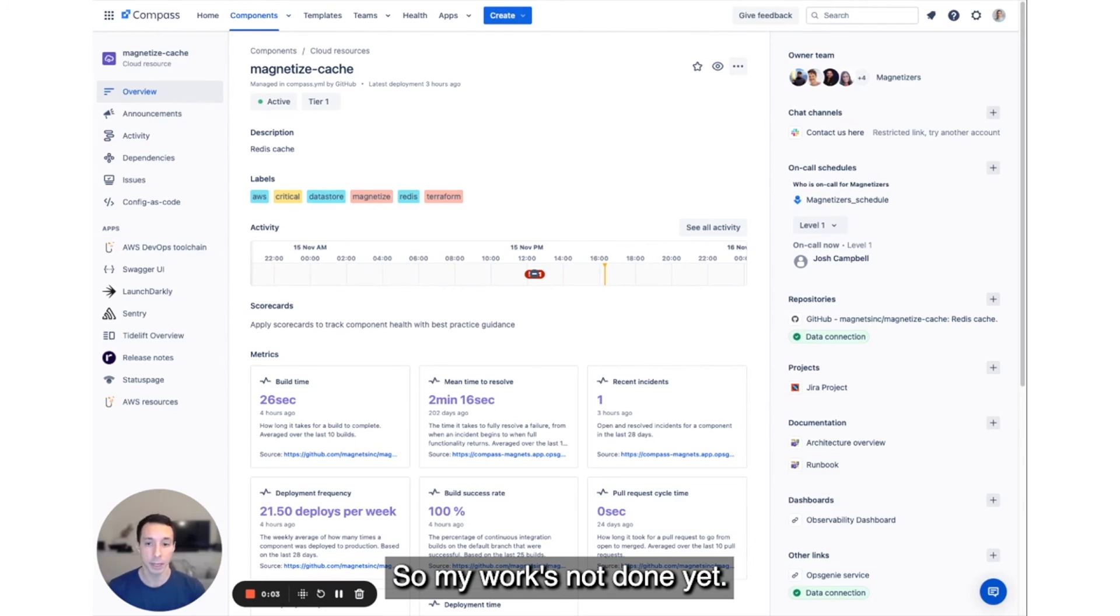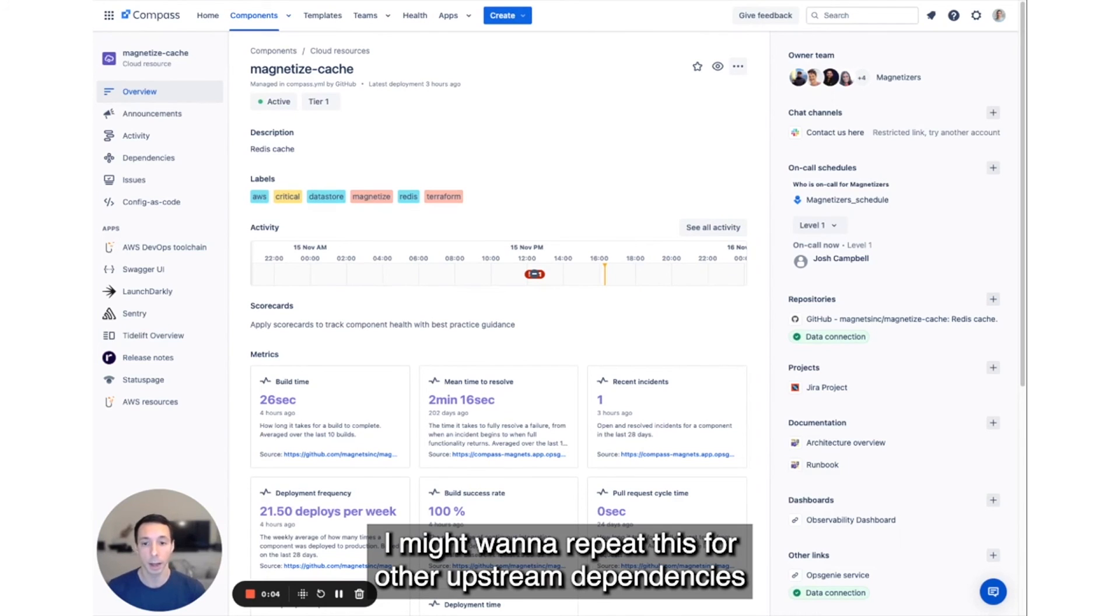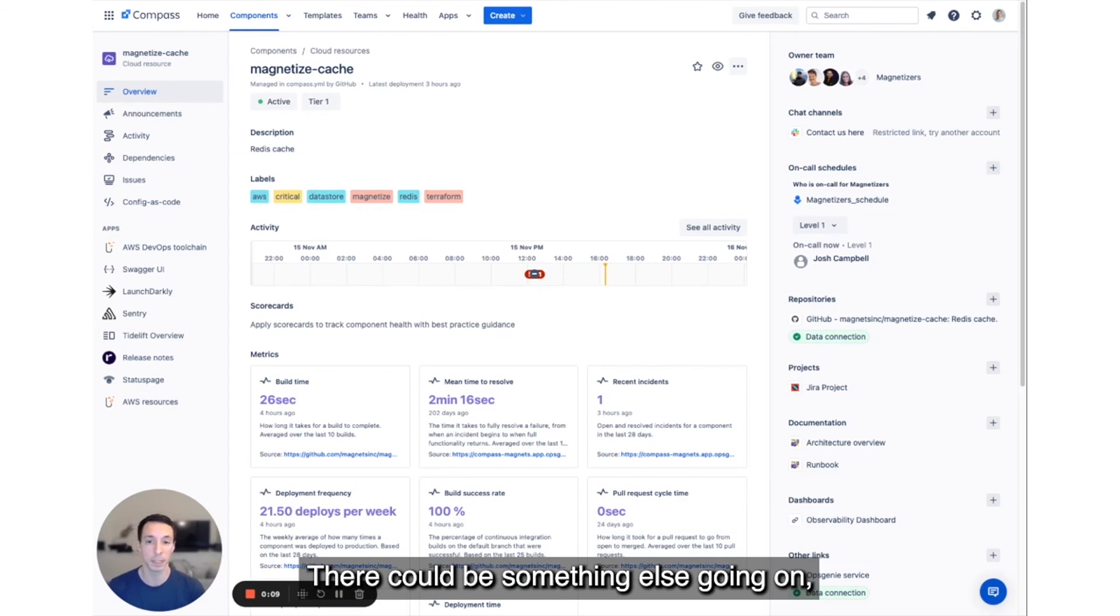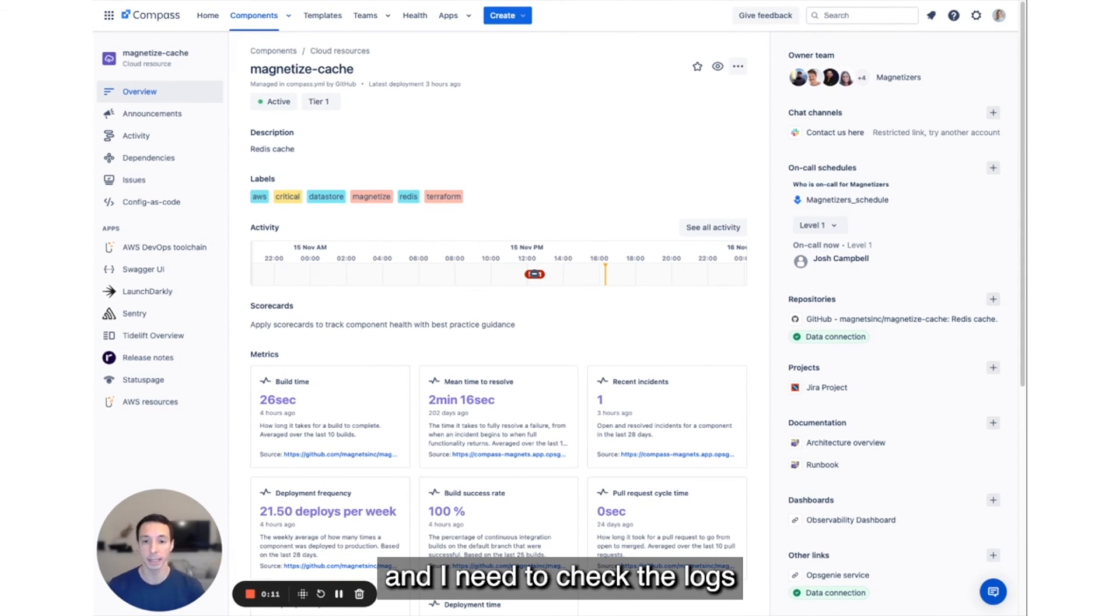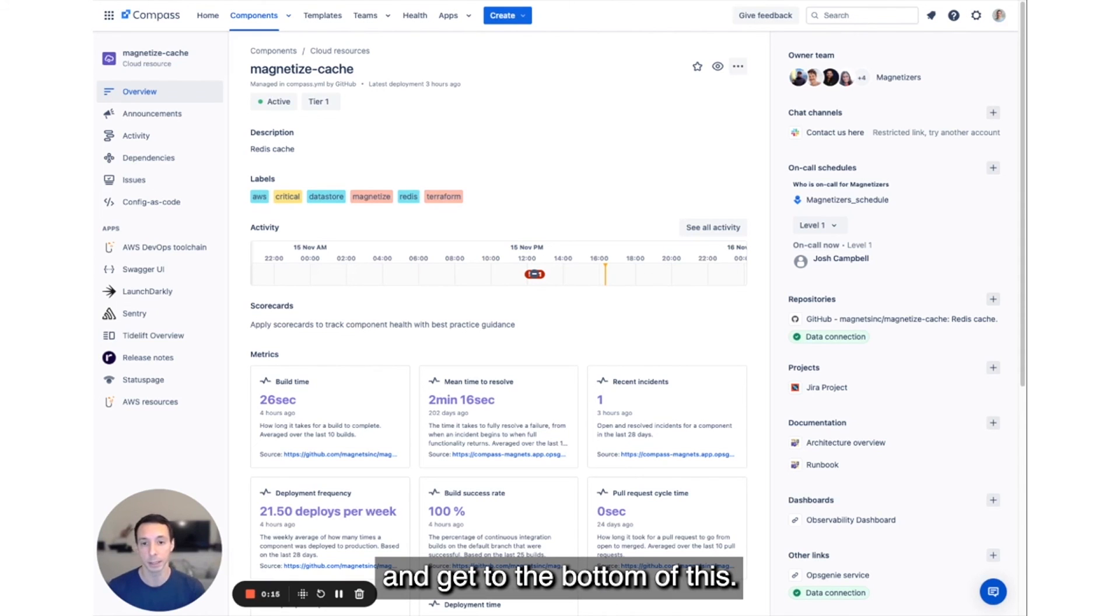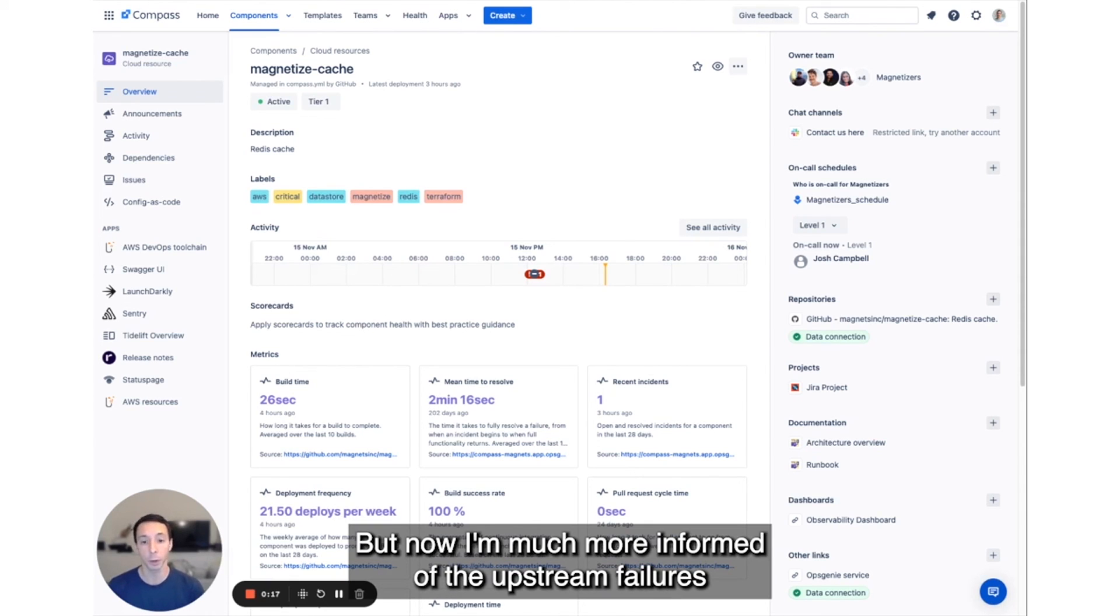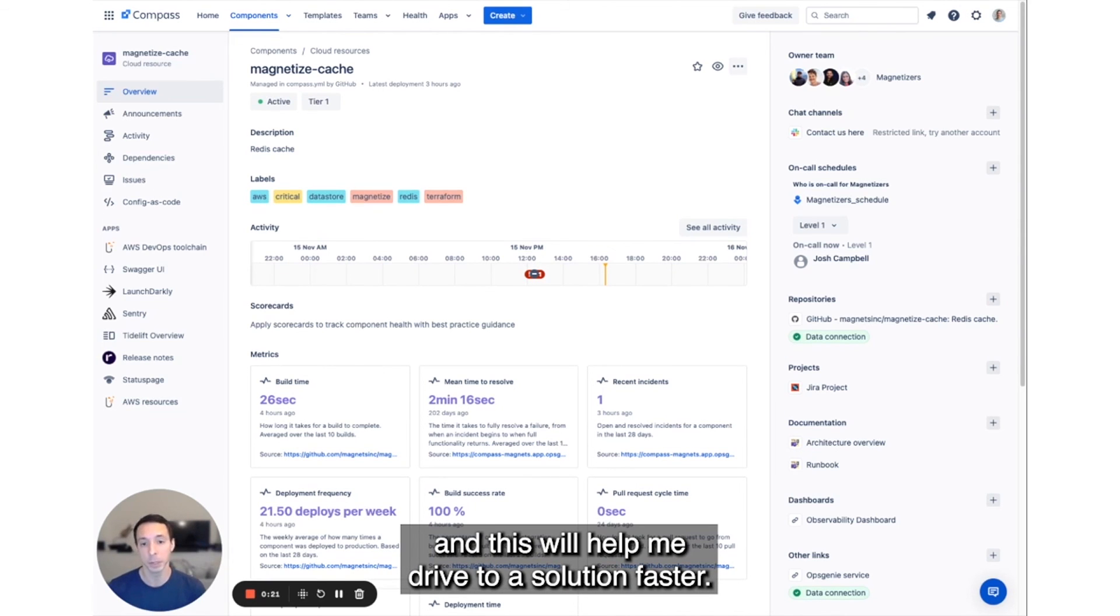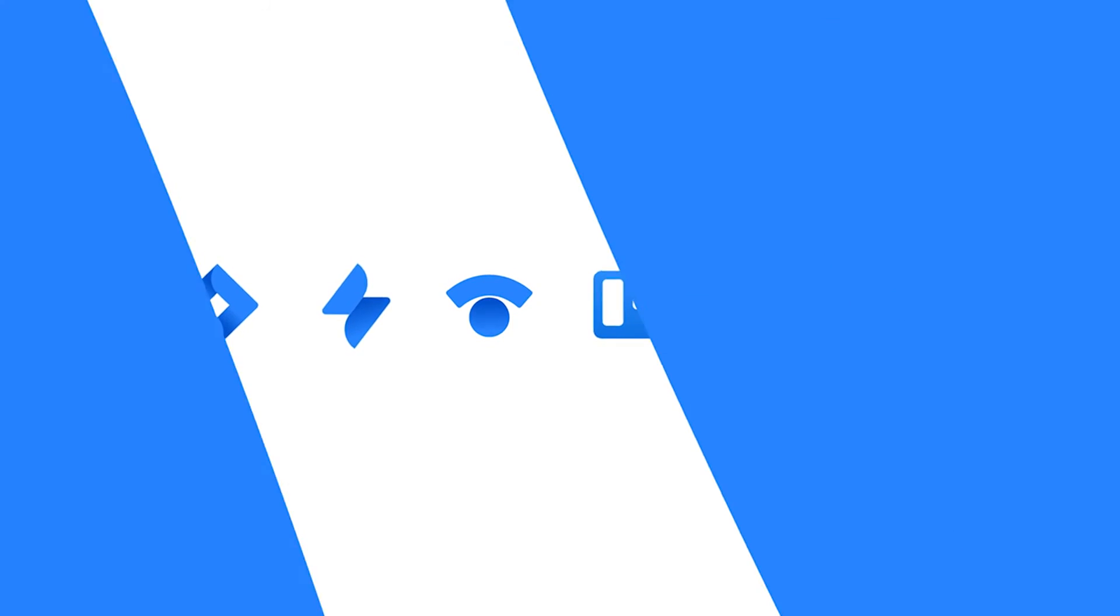So my work's not done yet. I might want to repeat this for other upstream dependencies that my service is reliant on. There could be something else going on, and I'd need to check the logs and metrics to do a full root cause analysis and get to the bottom of this. But now I'm much more informed of the upstream failures as I review that data, and this will help me drive to a solution faster.